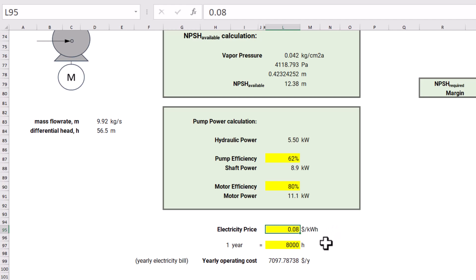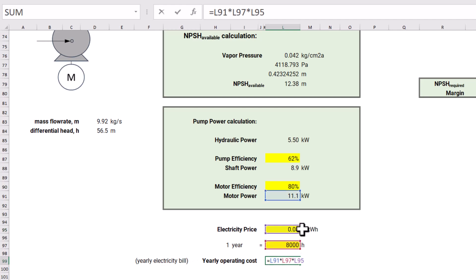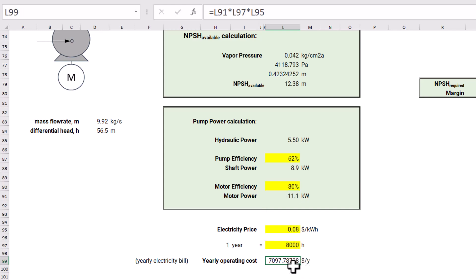If we want to know the yearly electricity bill, one year is taken as 8,000 operational hours. The yearly operating cost is simply motor power multiplied by the number of hours multiplied by the electricity price. This gives us the total dollars per year we spend just for running the pump.